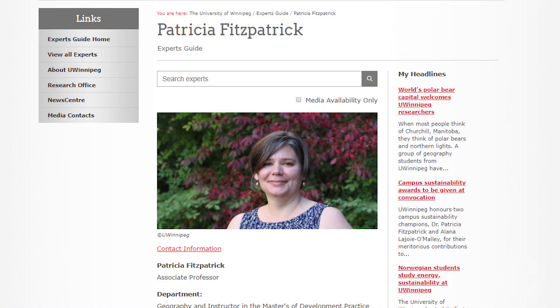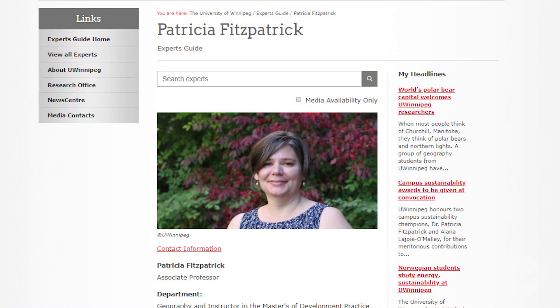Thank you so much, Trish. For those who are watching, if you want to know more about Trish's work and her publications, you should check her profiles on ResearchGate and Google Scholar. I hope to see you again in the next interview.